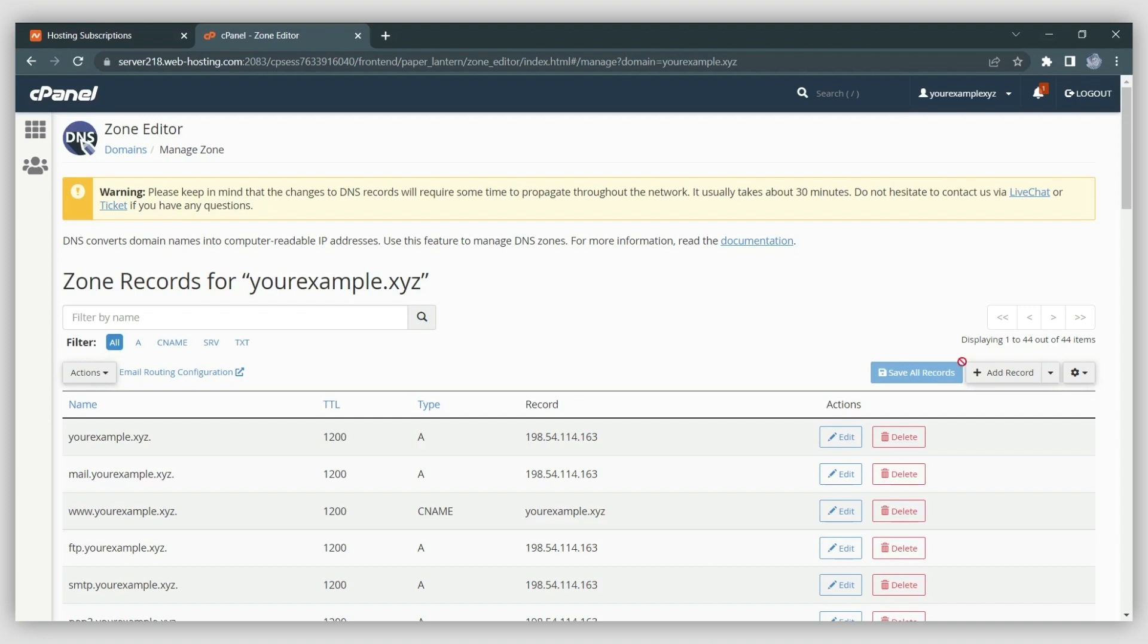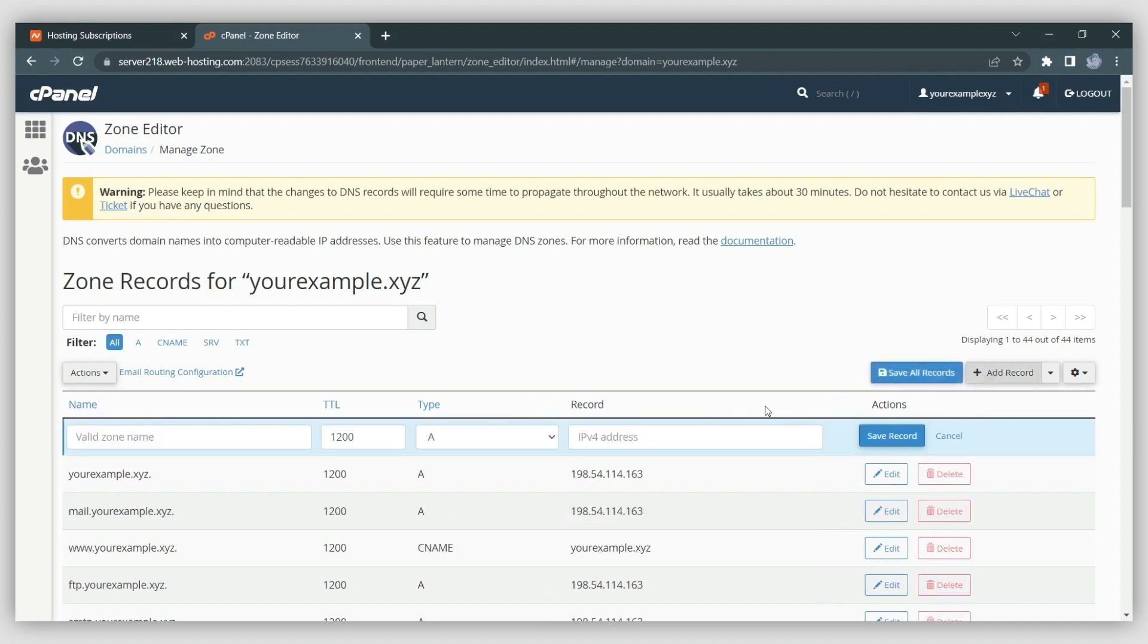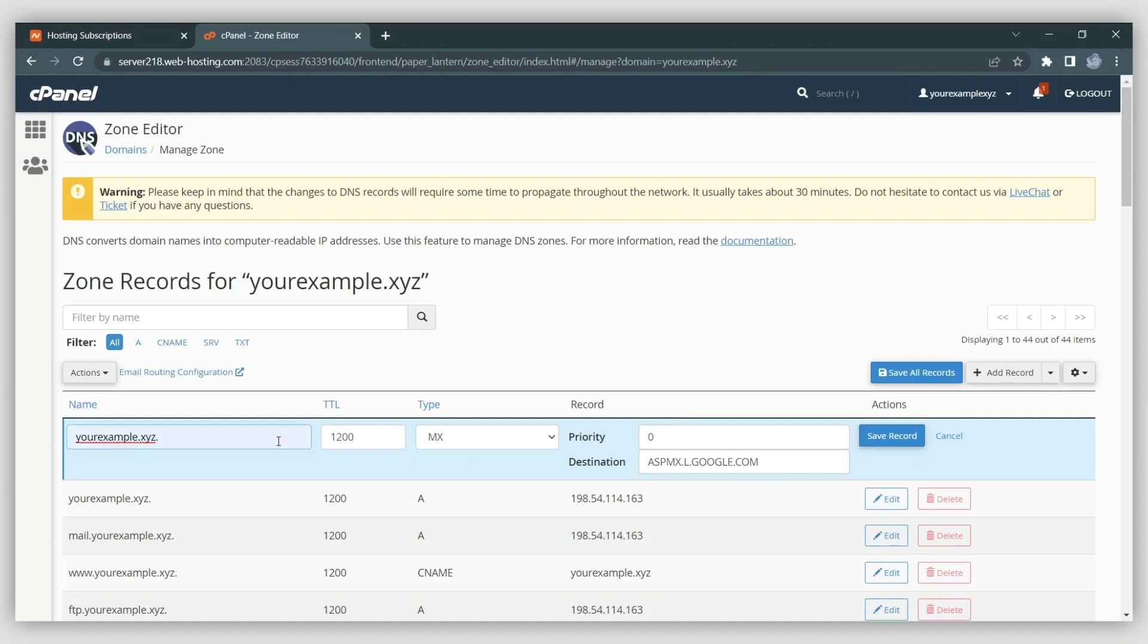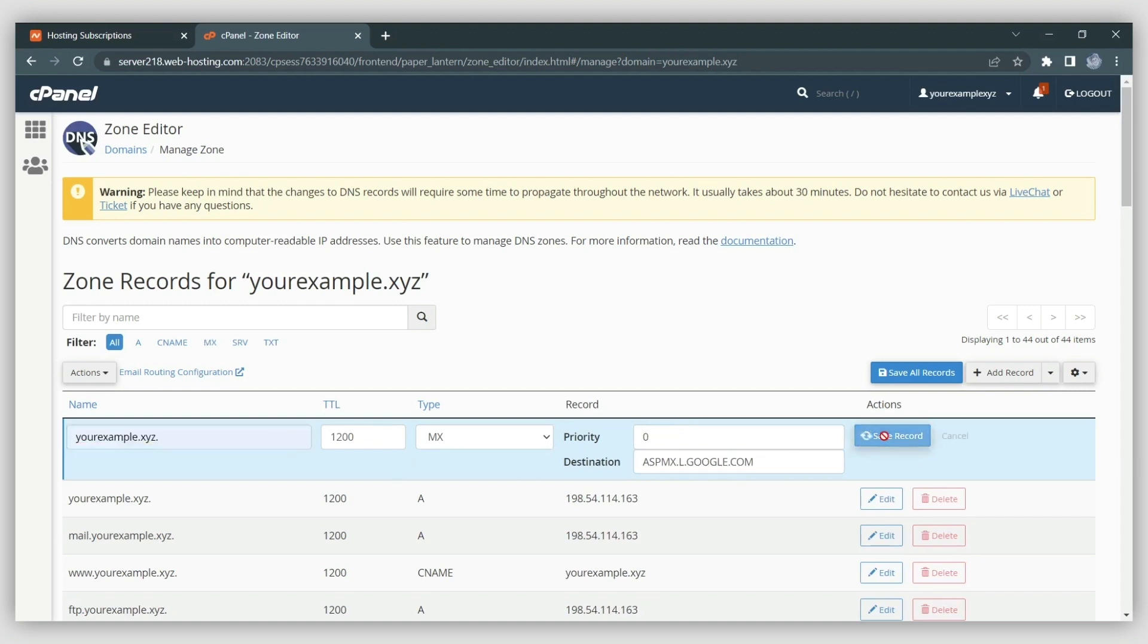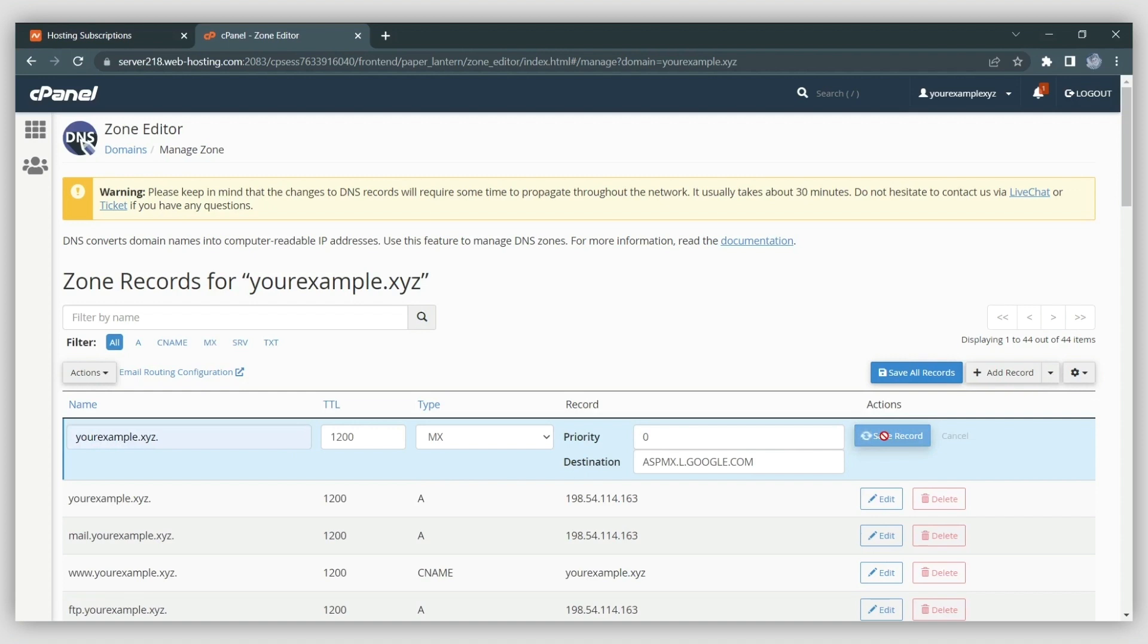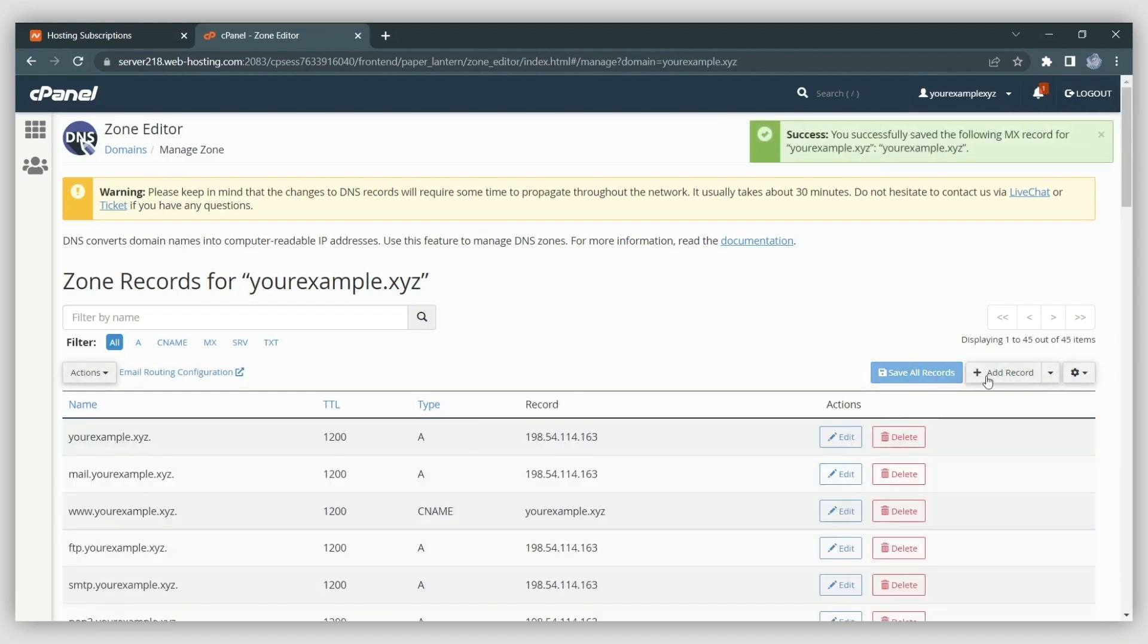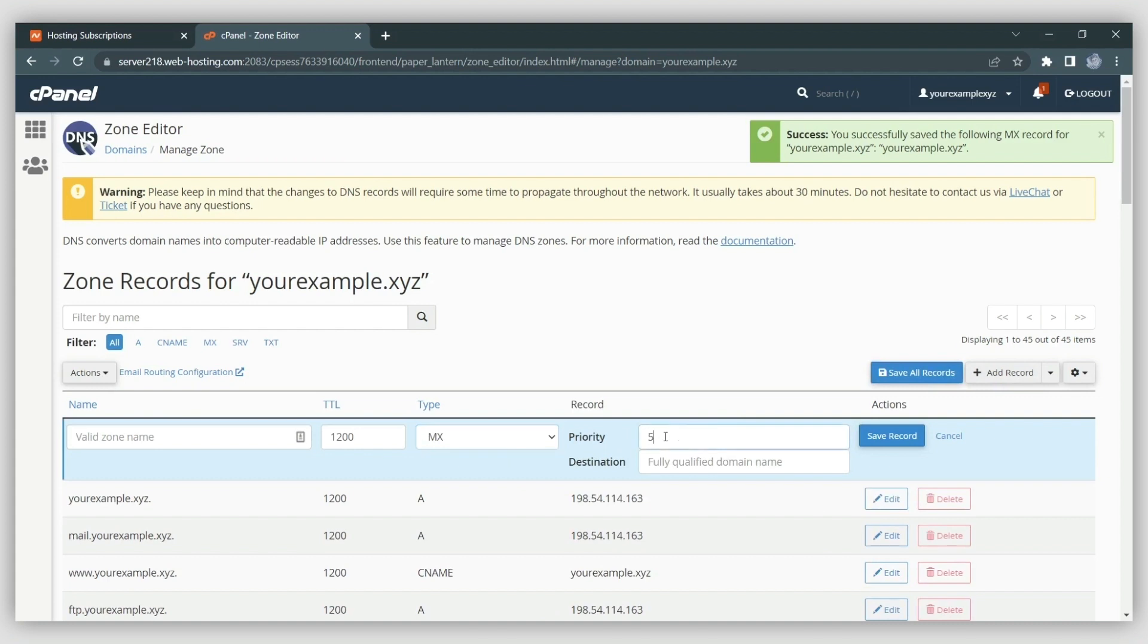You can simply copy and paste these records into cPanel. Just click the Add Record button and choose the MX record type. Set the appropriate priority and paste the value for each record from the description of this video in the Priority and Destination fields accordingly. Then press the Save Record button to save the new record. All other MX records can be added in a similar way by using the corresponding values from the video description.